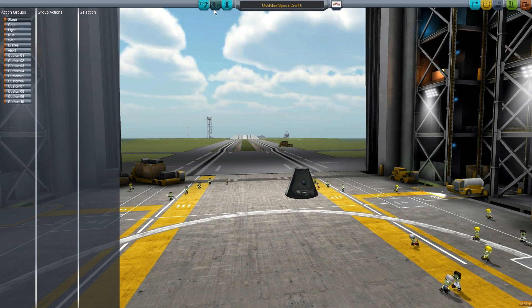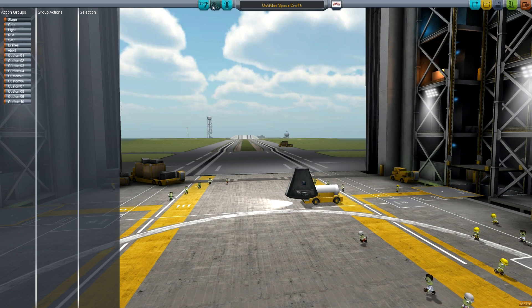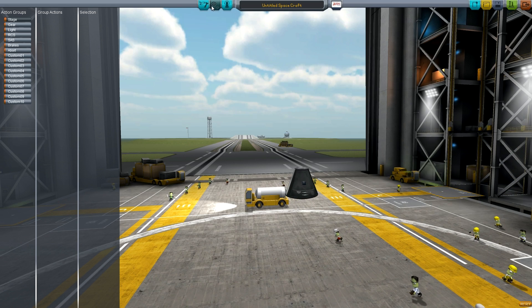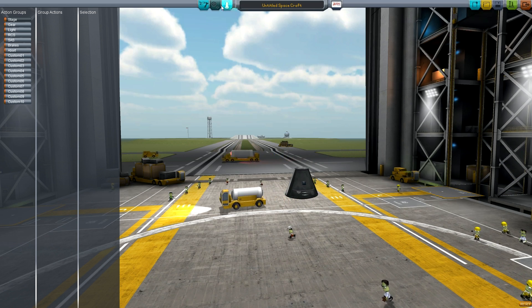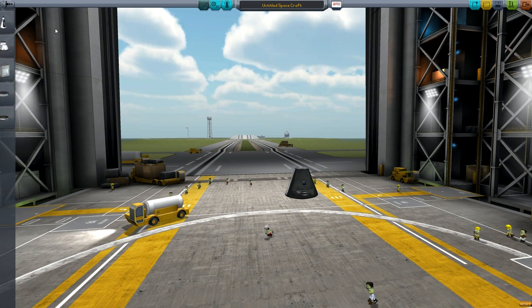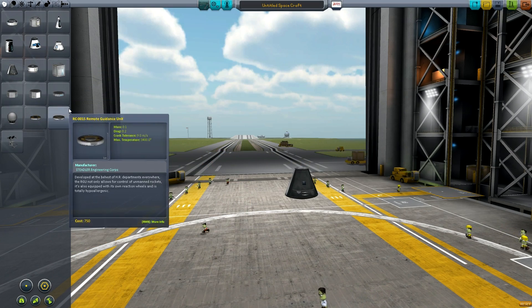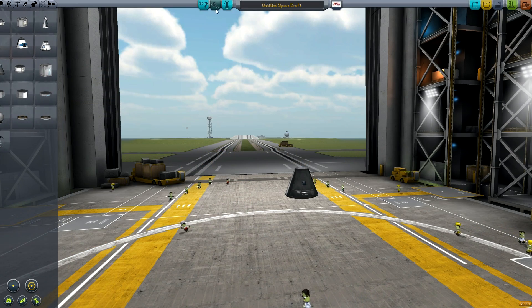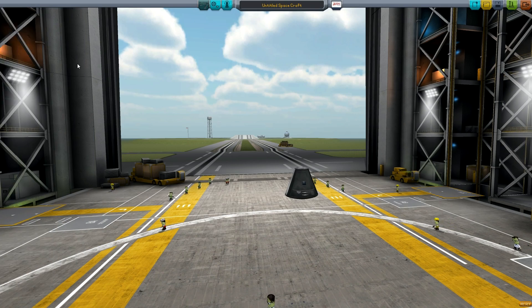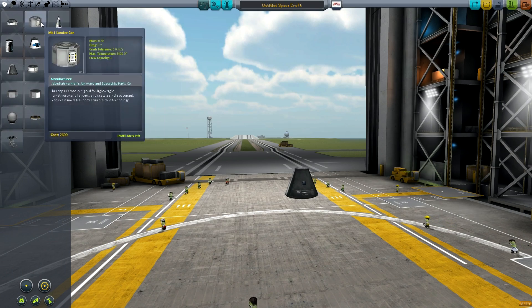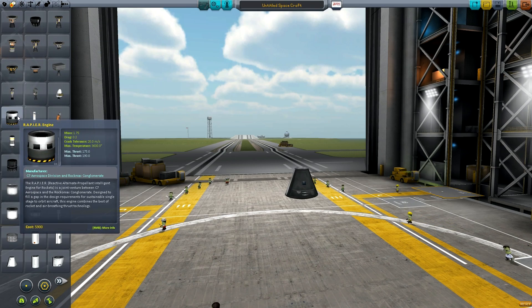In the VAB or the space plane hangar you can go to the action groups tab up here, next to the left of where you name your craft. If you have anything you can do an action group on, it will be selectable, and I'll show you that in a second, but first let's find something we can actually use an action group on.